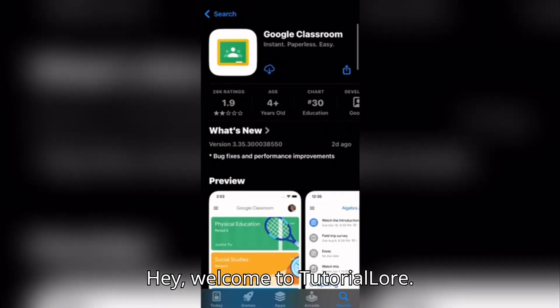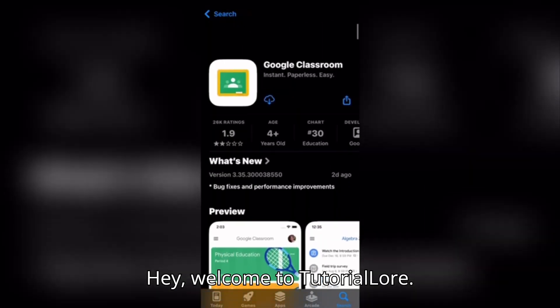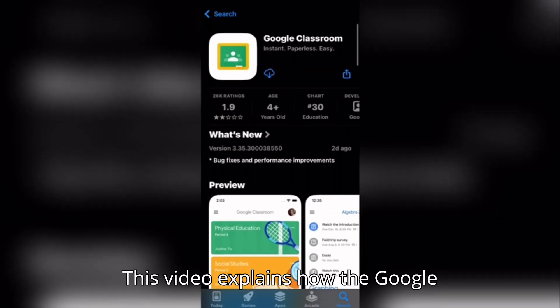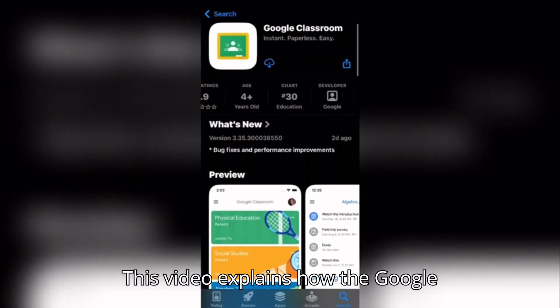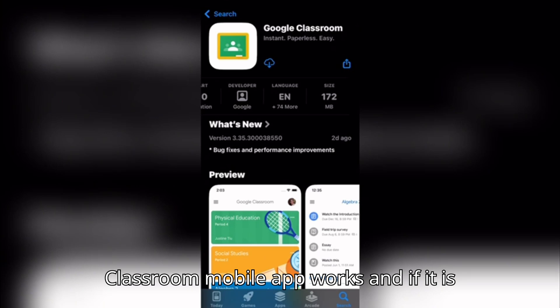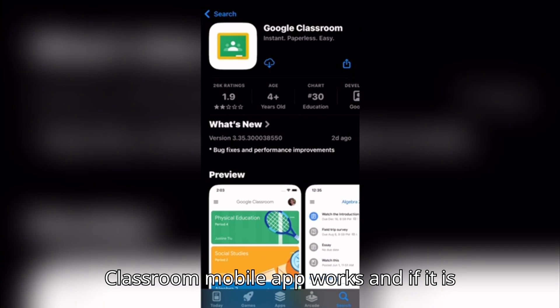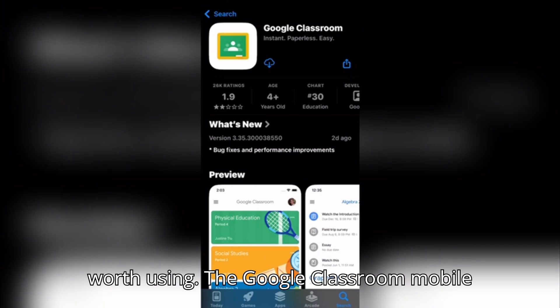Hey, welcome to Tutorial Lore. This video explains how the Google Classroom mobile app works and if it is worth using.